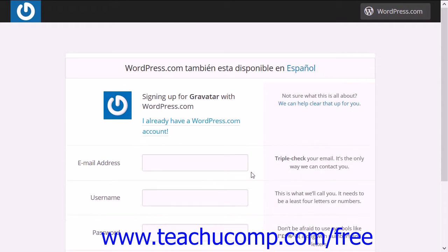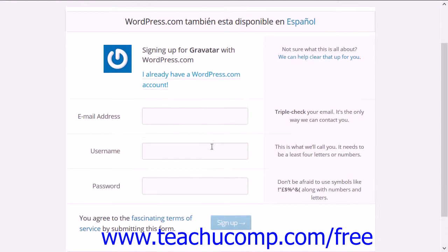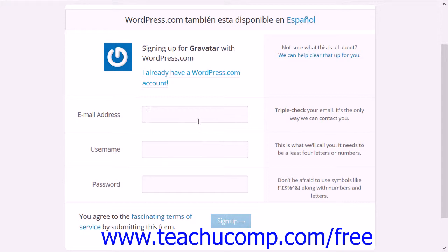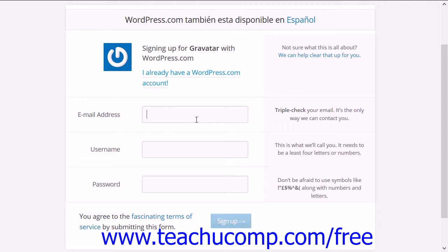Next, enter your email address, username, and password into the text boxes provided. Ensure that the email address that you enter matches the email address that is associated with your WordPress profile. Then, click the Sign Up button.